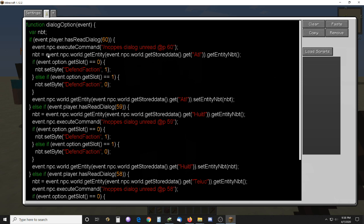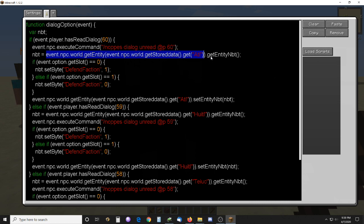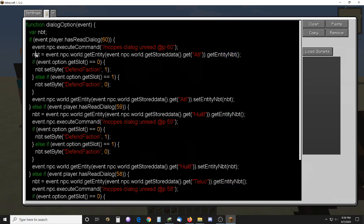Then you can access the NPC by the getEntity method, and you give it the variable which is a UUID. Then you get the entity NBT.